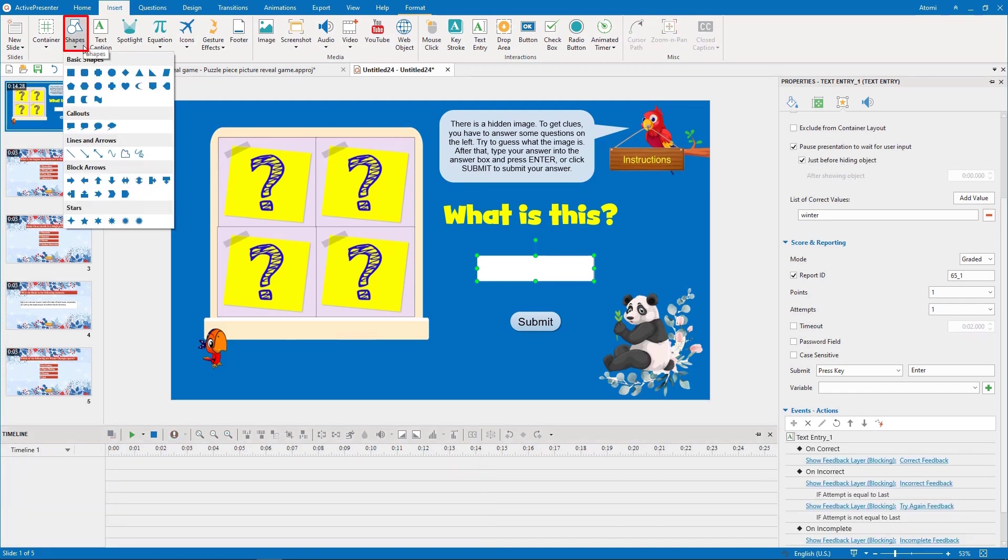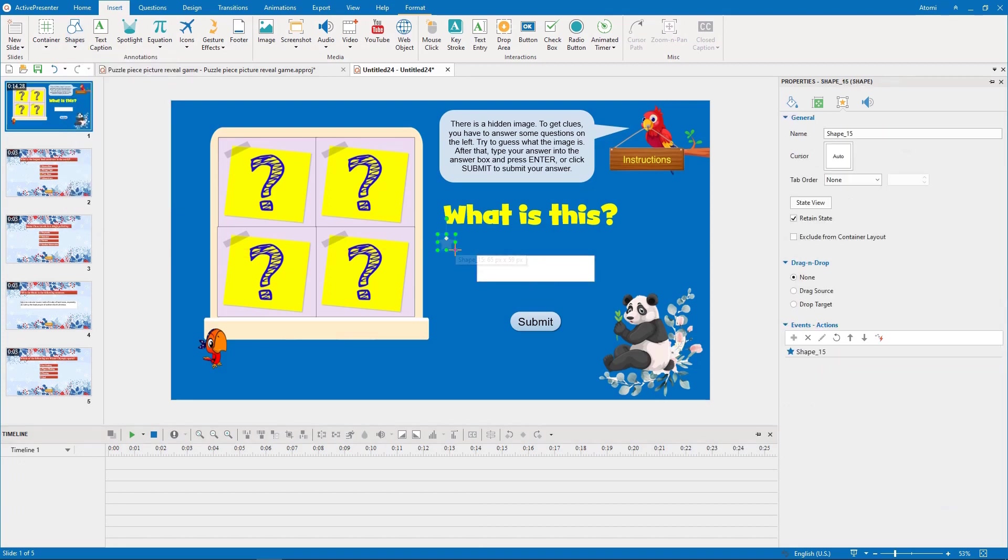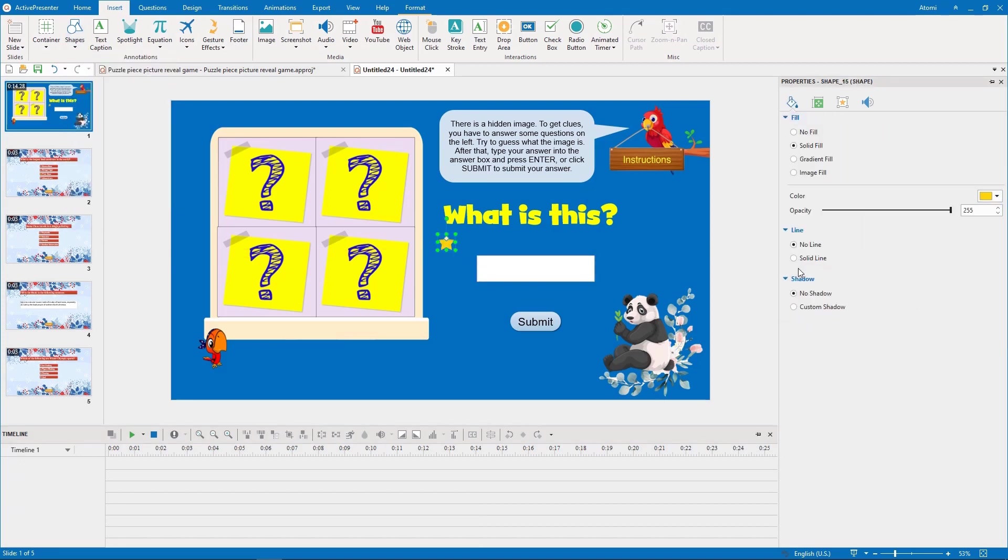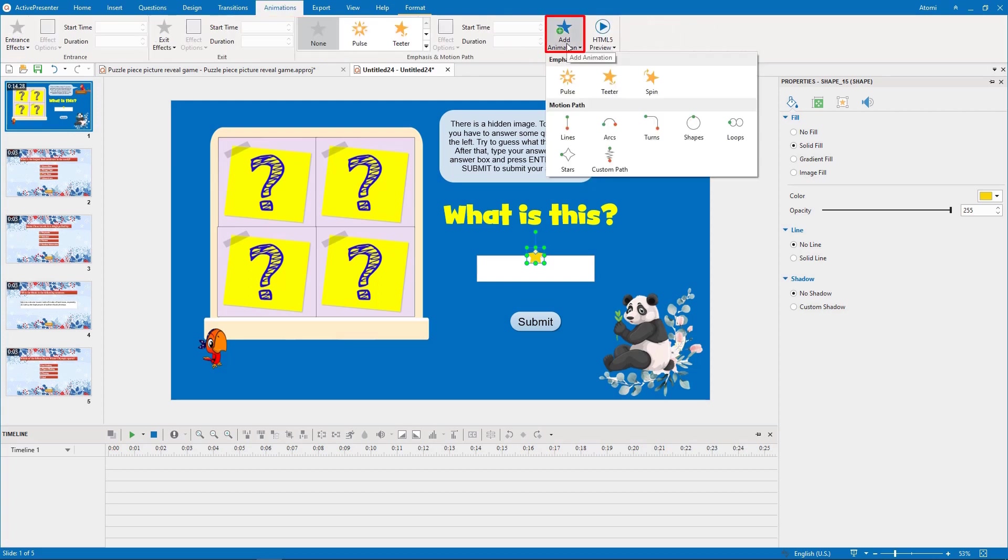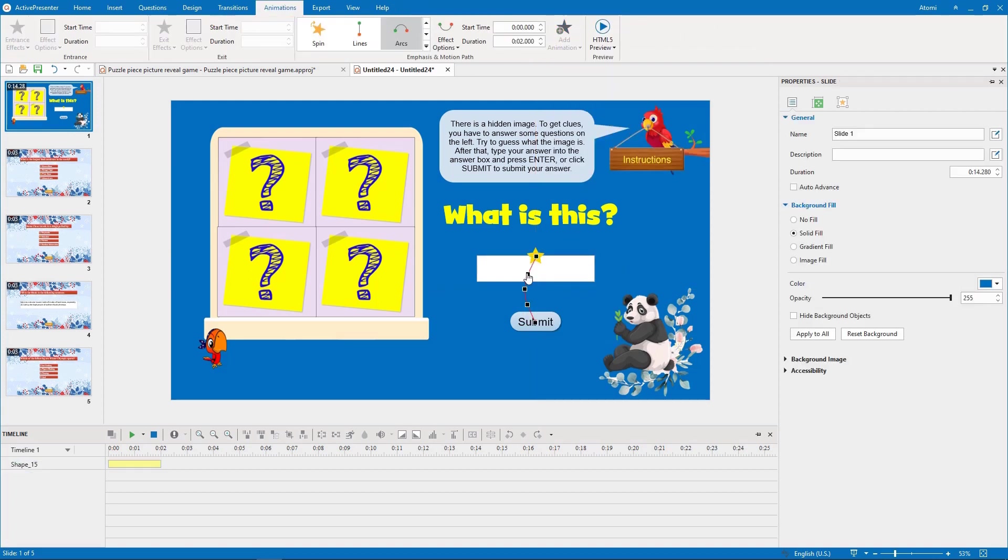First, you insert a star shape and change its color. Then, you create its motion path and add effects. For more information about how to use motion paths, please watch the video above.